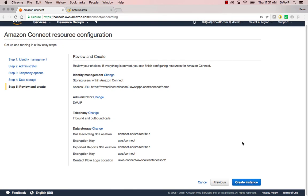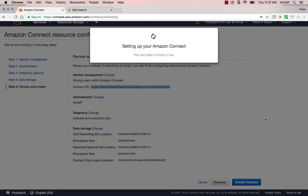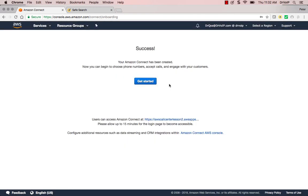And lastly, Review and Create. Make sure that we know what we're doing here. We're going to get this link. At this point we'll go ahead and create the instance. It takes a few minutes to create your instance. And as soon as it comes back up, we'll continue. Okay, at this point we have successfully created our AWS Connect instance.